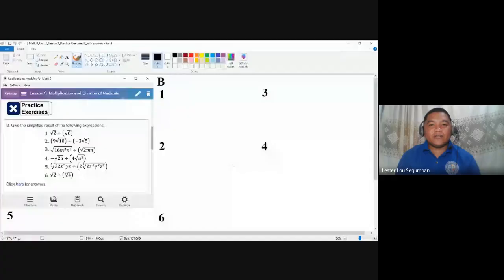Hi, this video will talk about the practice exercise concerned with the division of radicals or radical expressions. In the previous video, we were able to identify the processes on how we multiply radical expressions. We are going to talk now about the division of radical expressions. Please do not forget that division is the reverse operation of multiplication. This is practice exercise B of lesson number three, which is on multiplication and division of radicals.